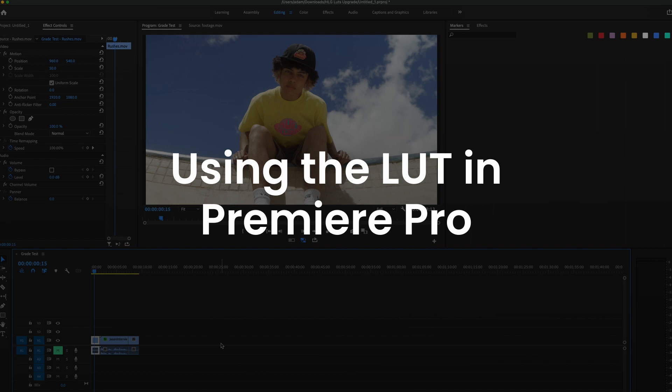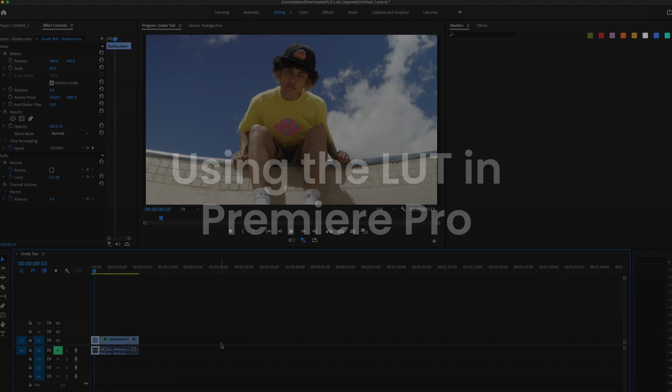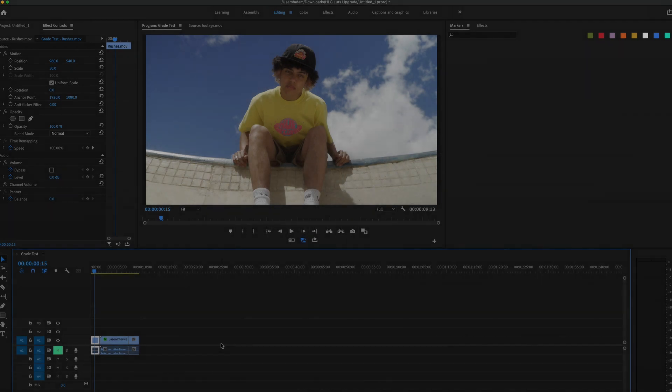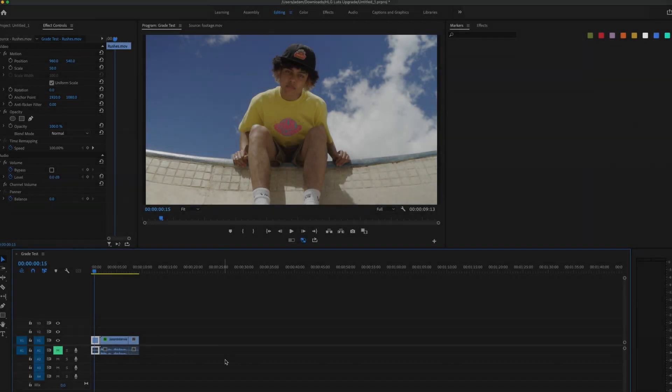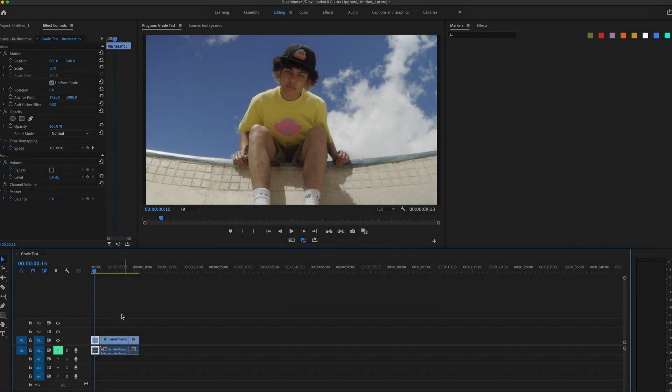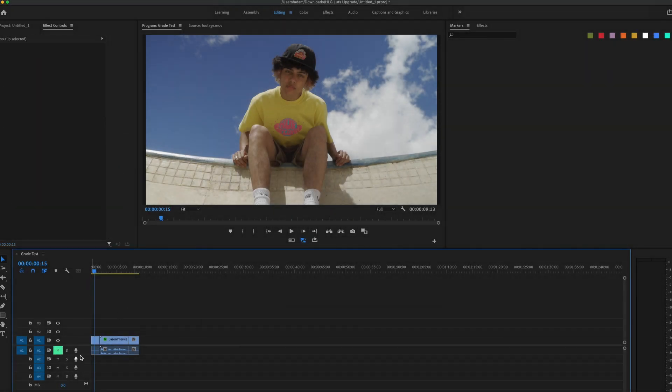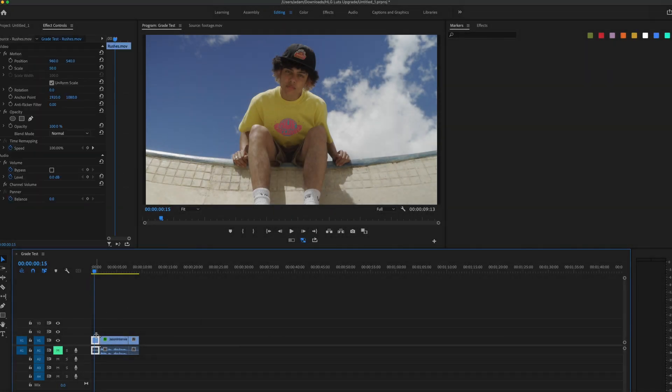So this is how you use LUTs or how I use LUTs in Premiere Pro. You either want to select the individual clip, then go over to the color tab which you can select at the top here.